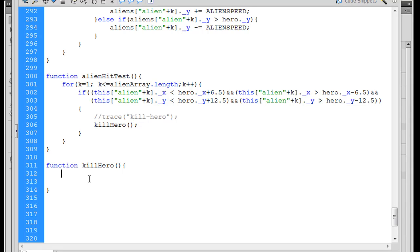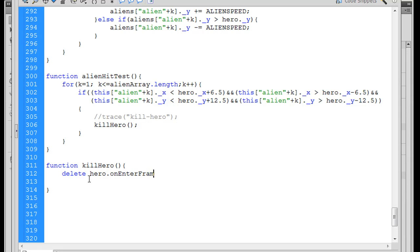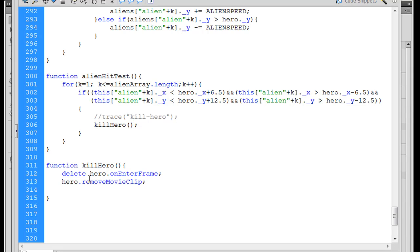So now we just have to say, what do we want to do with our function? Well, two things that we want to do right off the bat is we want to delete the hero.onenterFrame handler. Delete hero.onenterFrame just like that, right? And then what we can do is we can say hero.removeMovieClip, we can do that. We can remove that movie clip from the stage. And when we do that, we need to open and close parentheses after that.